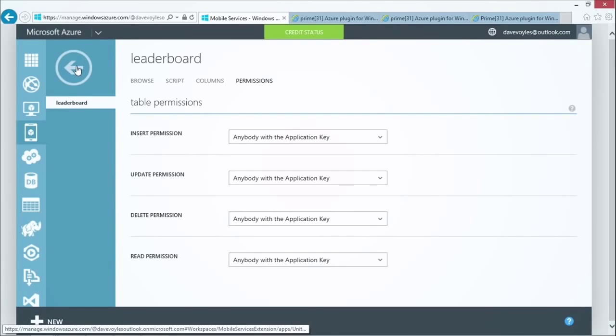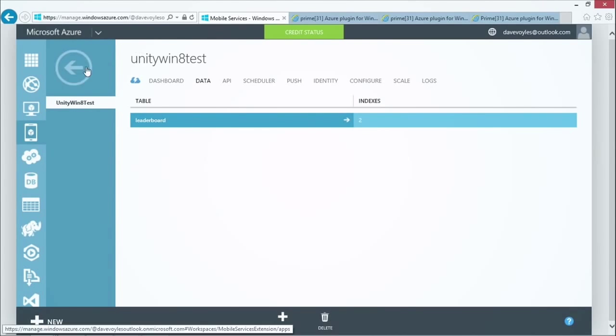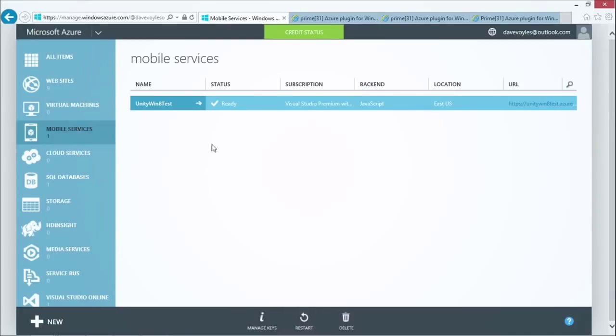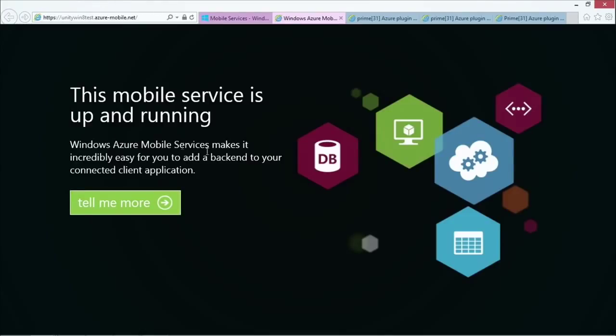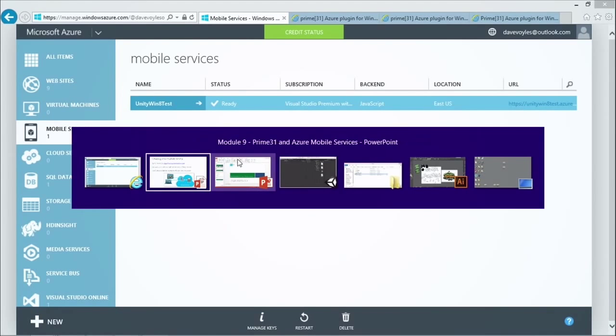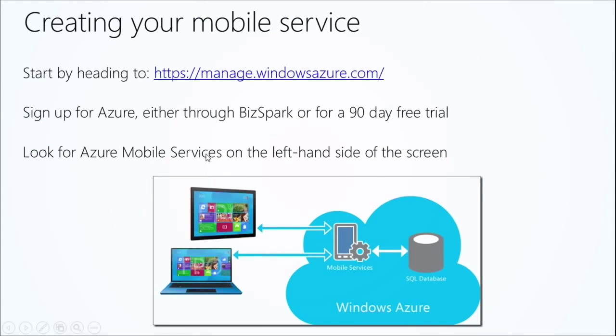So we have a number of ways we can work with developers to authenticate users who are going in there. This way, anybody and everyone can't just jump in and add to the leaderboard. So right now I have it open for everyone, but let's take a step back. We also have the URL or the endpoint for where this actually exists. So I click on this URL, pops up here, and you see it just says this mobile service is up and running. Perfect. Looks good to me. Let's take a step back.